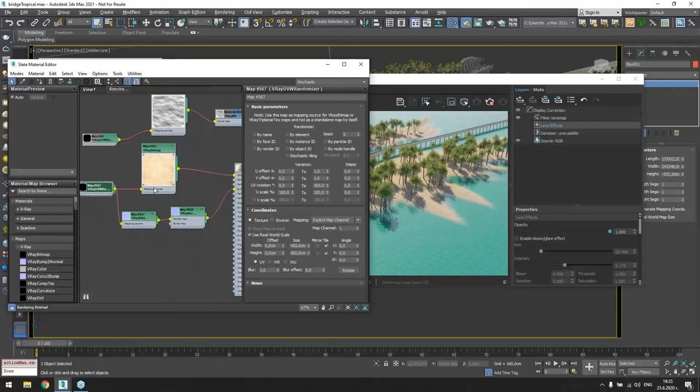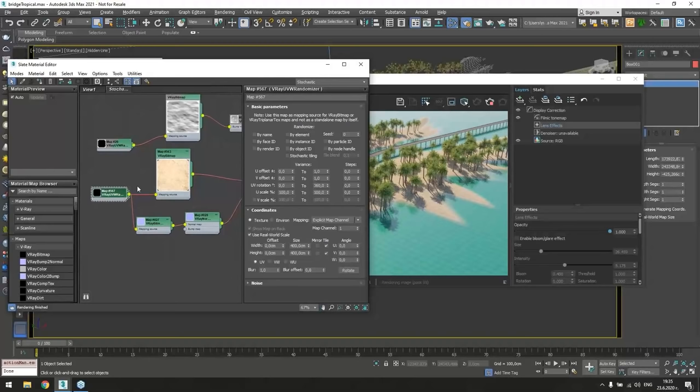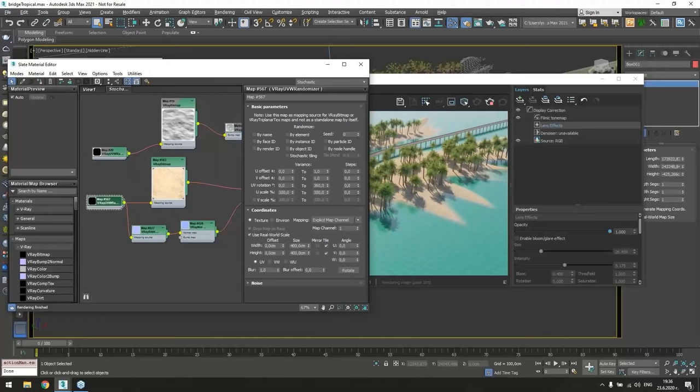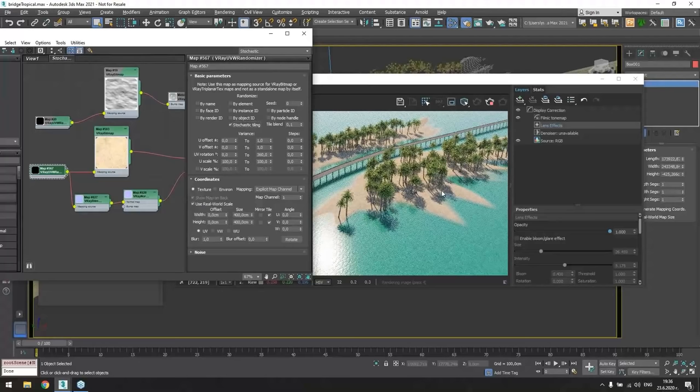And here is the V-Ray UVW randomizer that is connected to both bitmaps. And that is one of the other powerful sides of the texture that you can control multiple bitmaps with only one UV controller. So I will just click the stochastic tiling. And as you see, no more tiling on the sand.